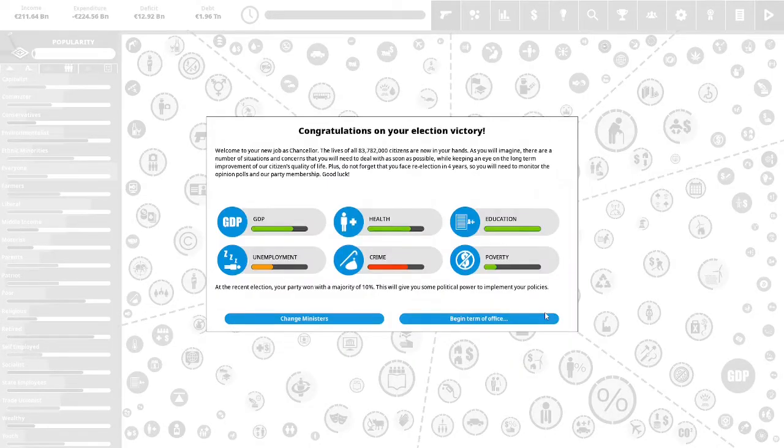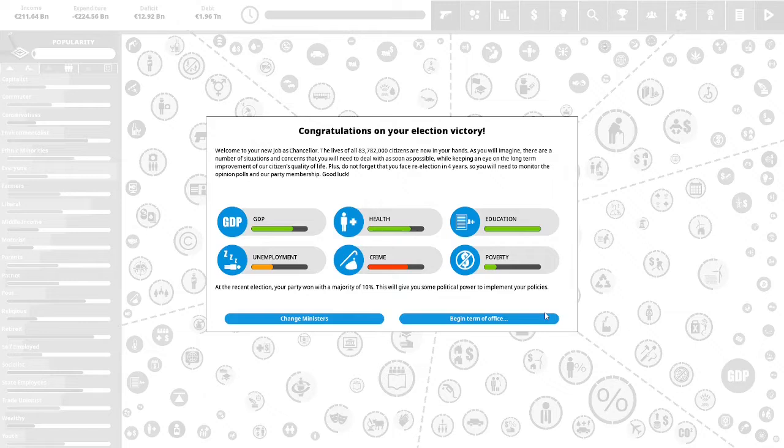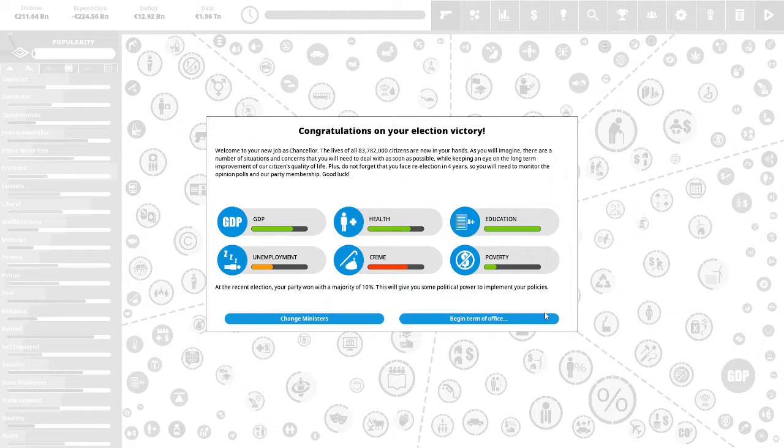Congratulations on your election victory. Welcome to your new job as Chancellor. The lives of all 83,782,000 citizens are now in your hands. As you will imagine, there are a number of situations and concerns you will need to deal with as soon as possible while keeping an eye on the long-term improvements of our citizens' quality of life. Plus, do not forget that you face re-election in four years, so you will need to monitor the opinion polls and our party membership. Good luck. At the recent election, your party won with a majority of 10 percent. This will give you some political power to implement your policies.